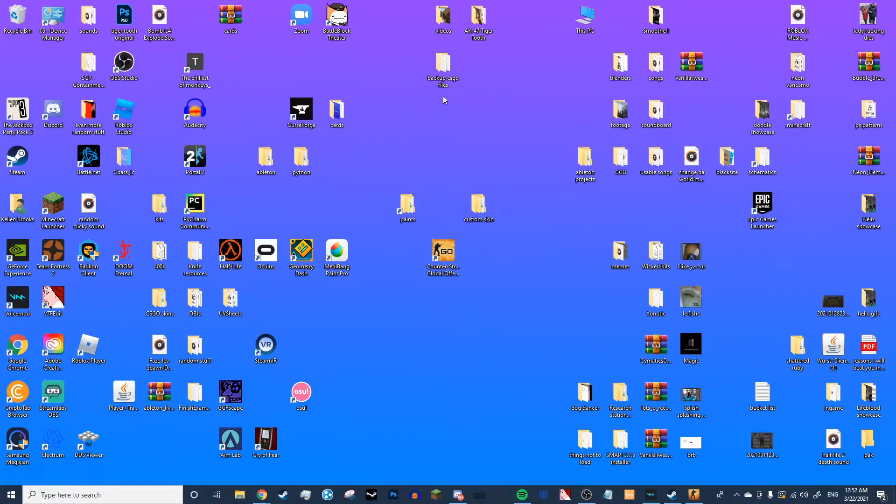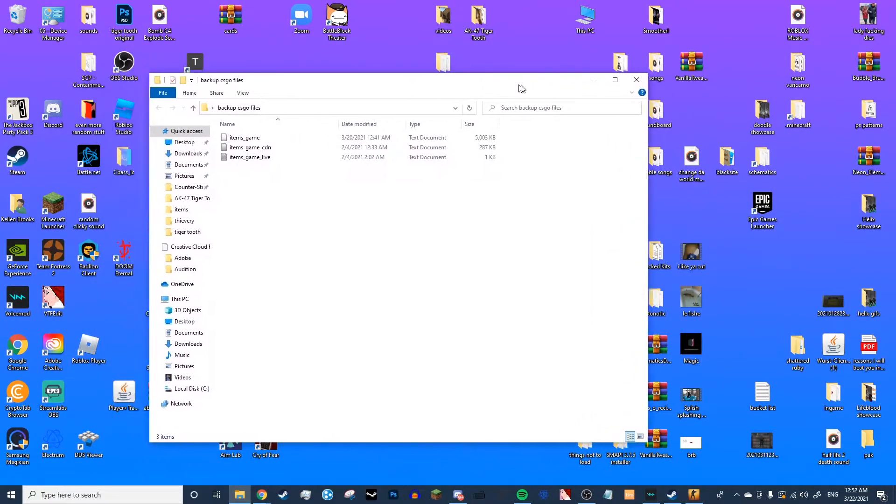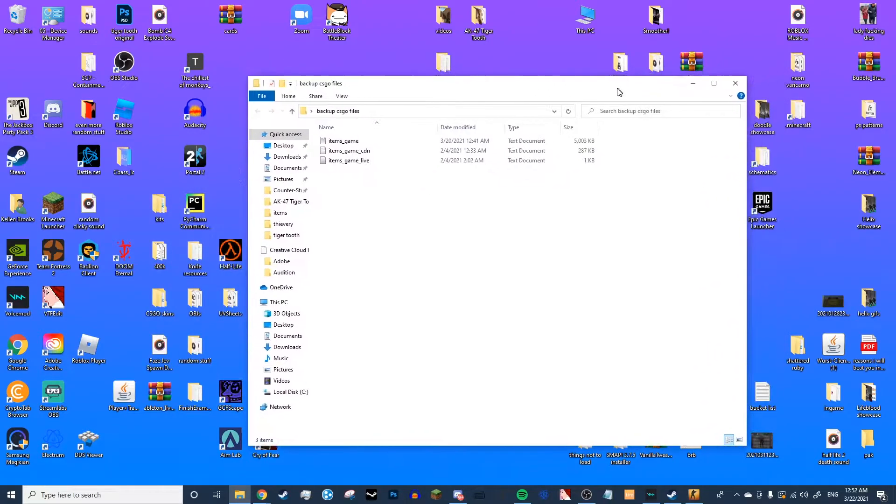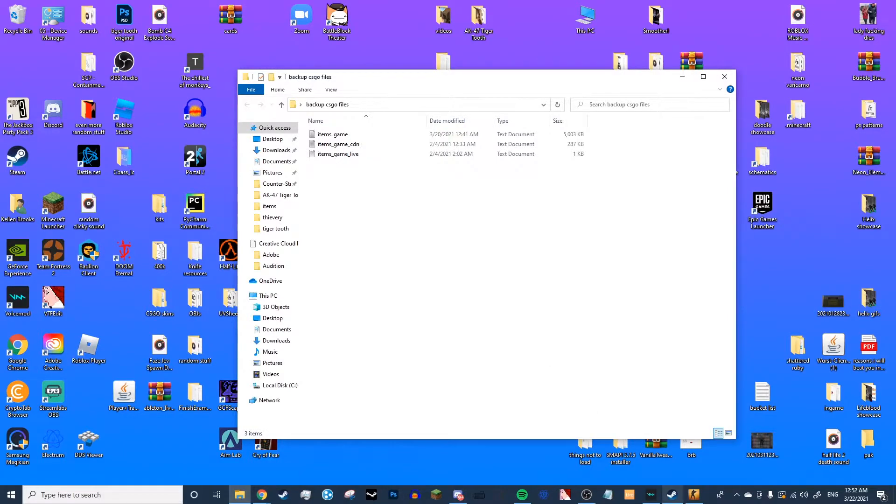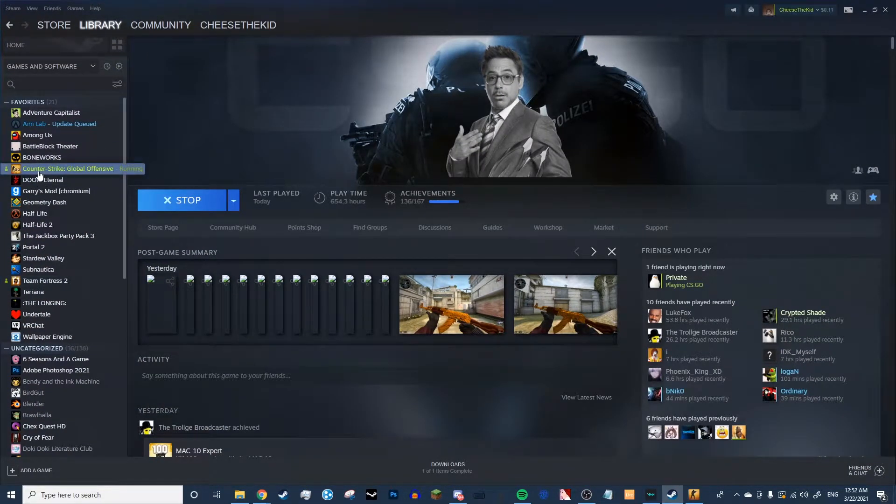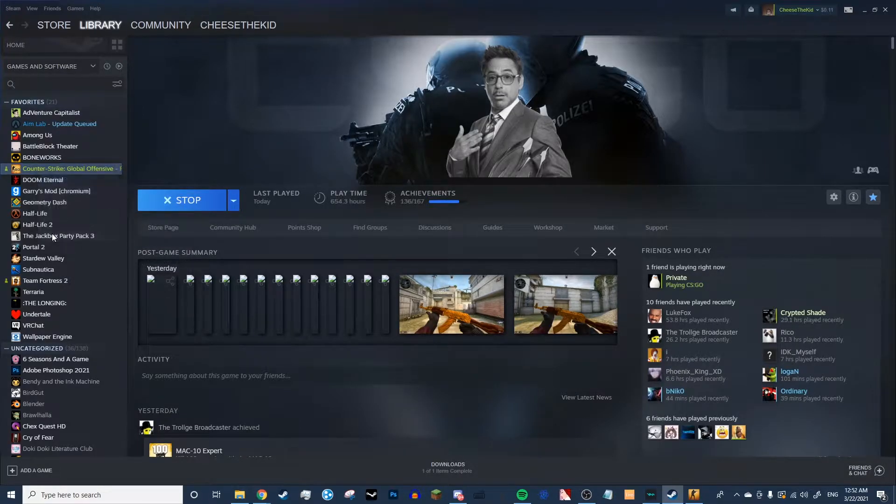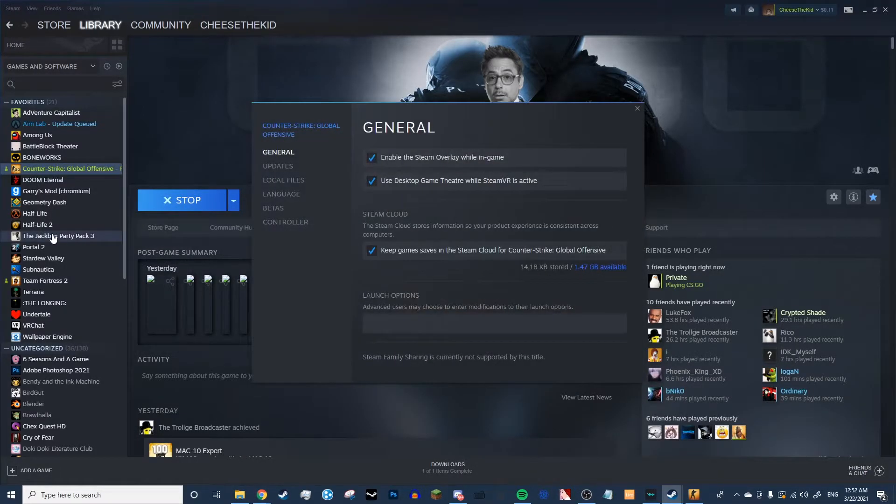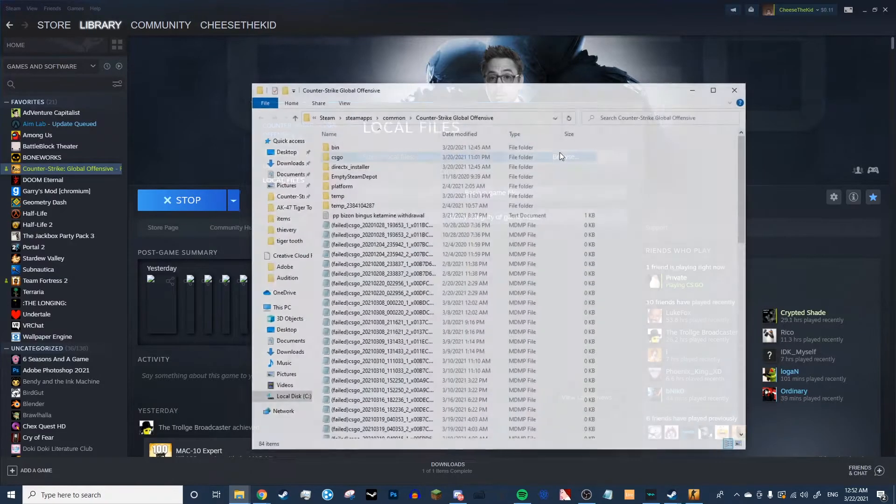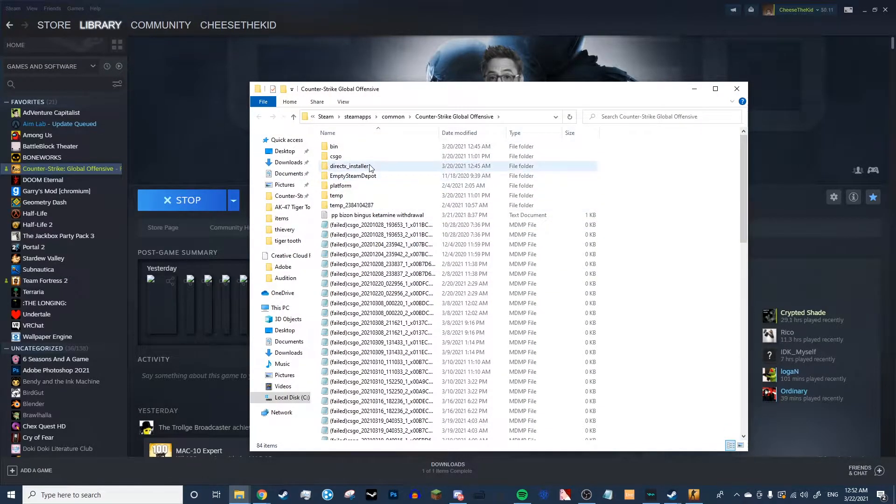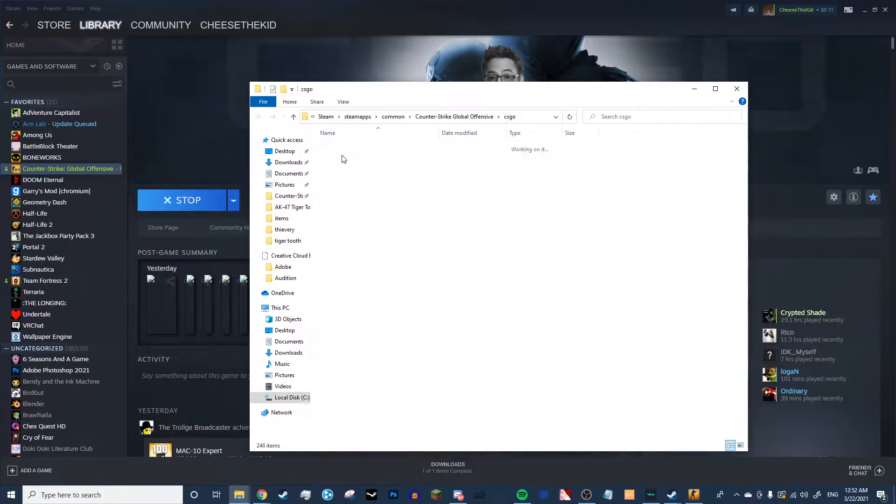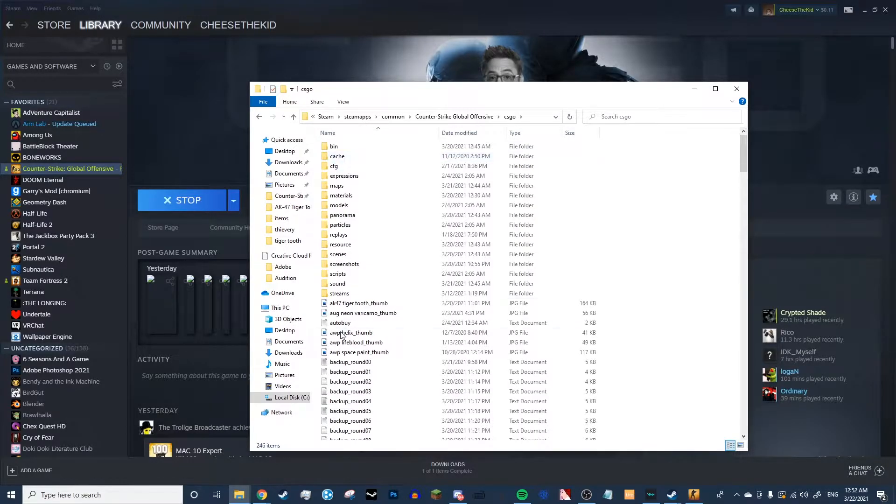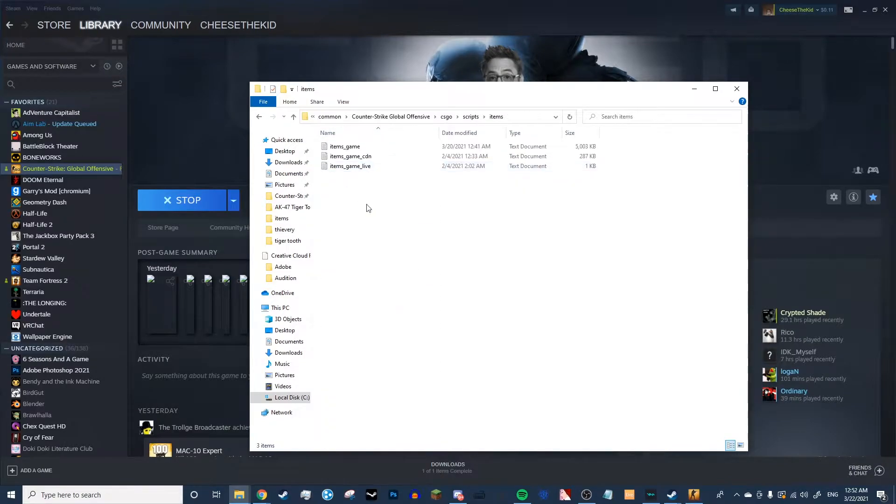Also, what you are going to need is a separate folder with these files in them. The way you can find them is if you go to your library tab in Steam, right-click Counter-Strike Global Offensive, click Properties, click Local Files, and then Browse. That will bring you to the game files. Then, once you go to the game files, you're going to click CSGO, Scripts, Items, and you'll find those right here.